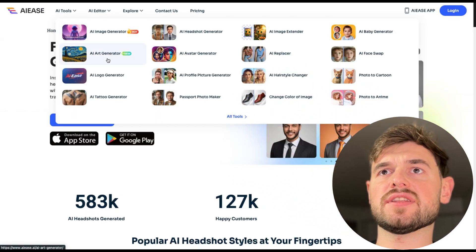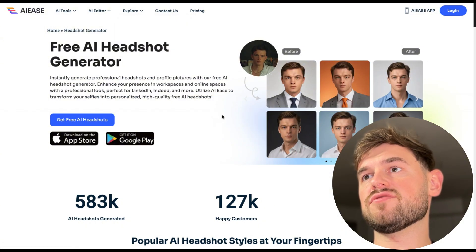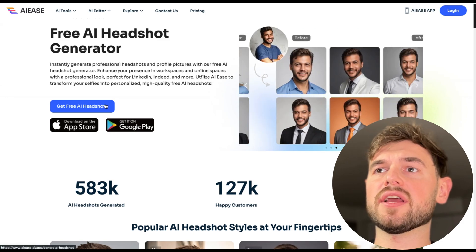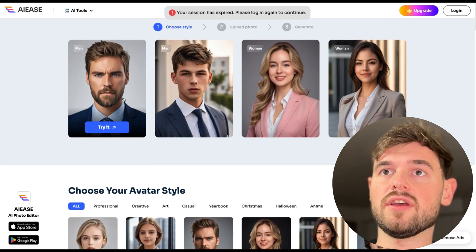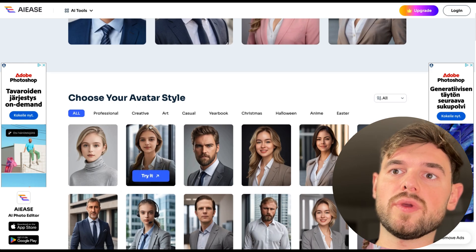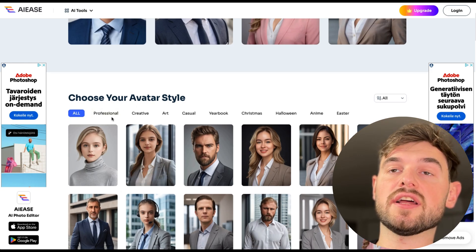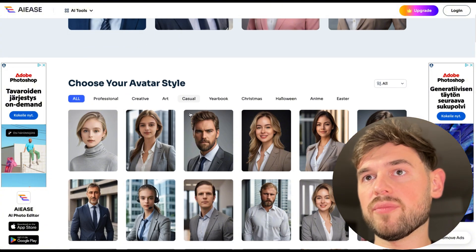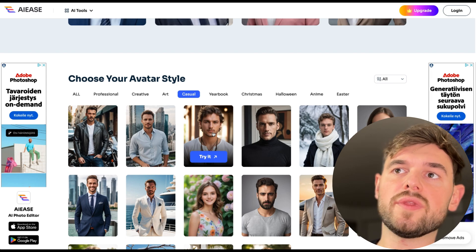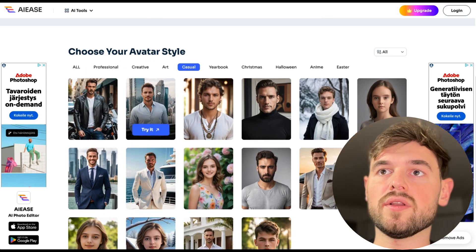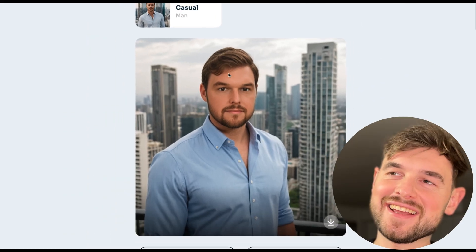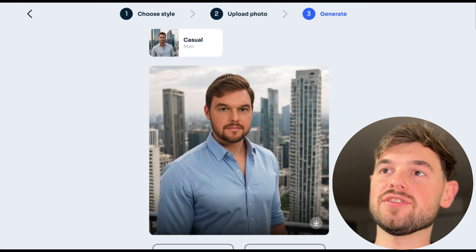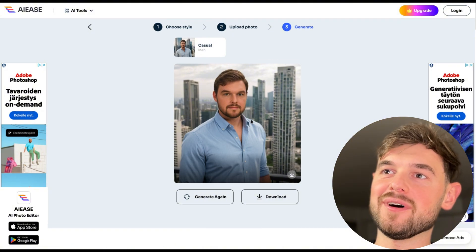Another service is called AIEase. It offers different AI tools including an AI image generator, AI art generator, and more — quite a range of tools. We're just interested in generating AI headshots here. You choose a style from categories like professional, creative, art, and casual — let's go with casual. It took roughly 30 seconds. Again, it doesn't look like me — I think it's a combination of two different people, which is a little bit strange.